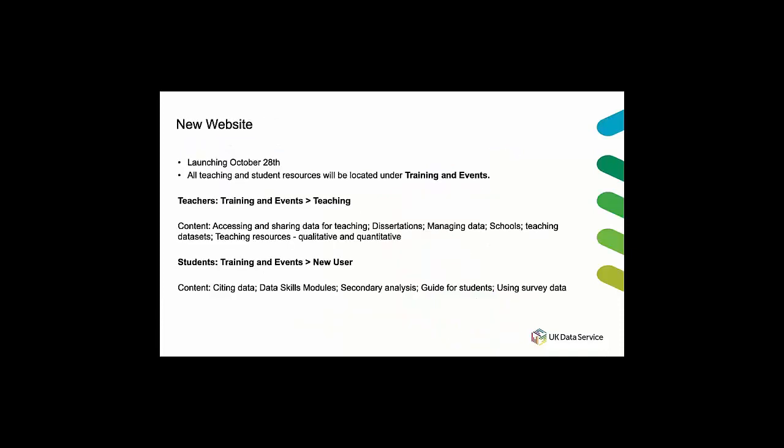And I just want to mention before I pass back to Maureen that our website is currently being updated and it is going to look quite different from the end of October. So if you're used to using it or if you go to it after today it will look quite different in a couple of months or a few weeks time really.